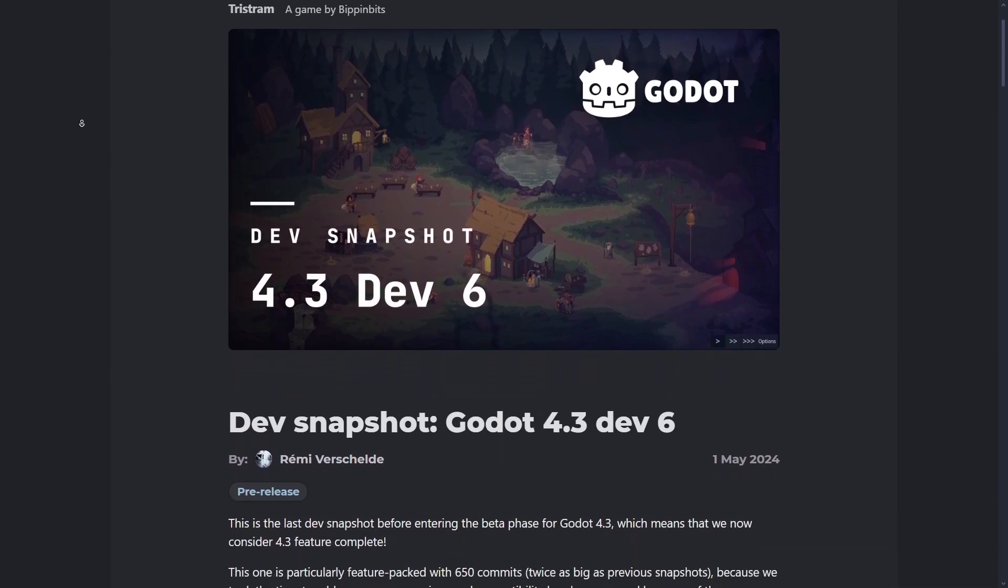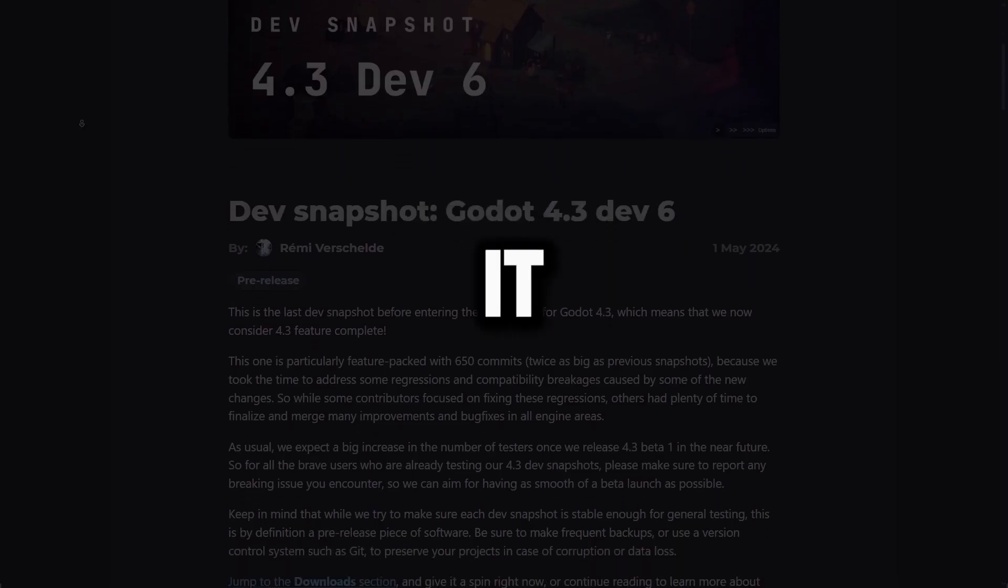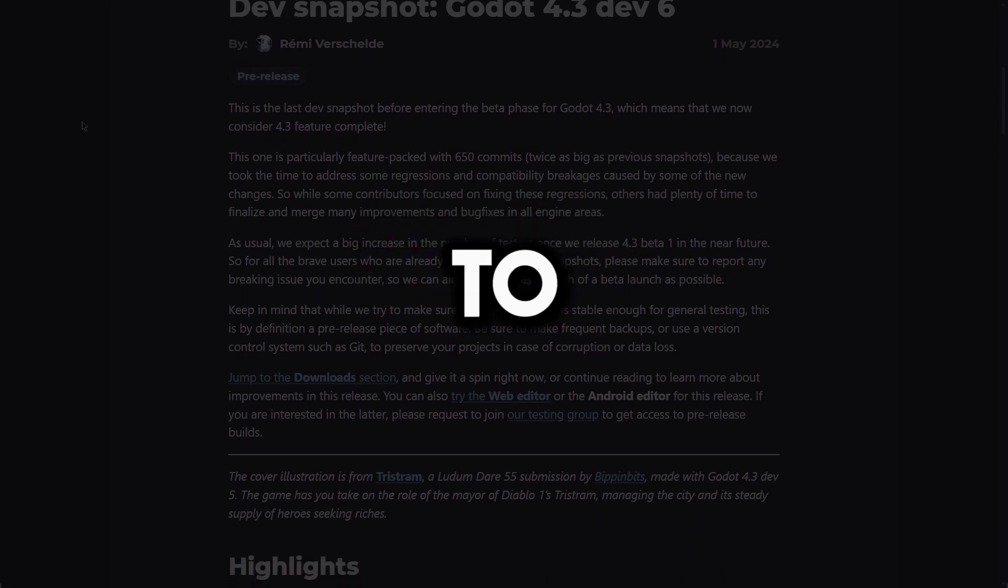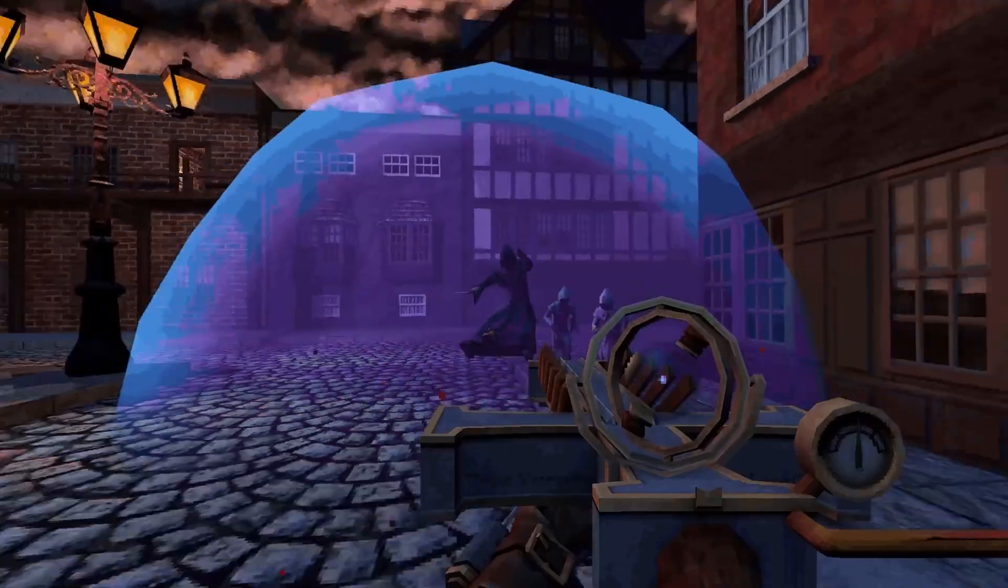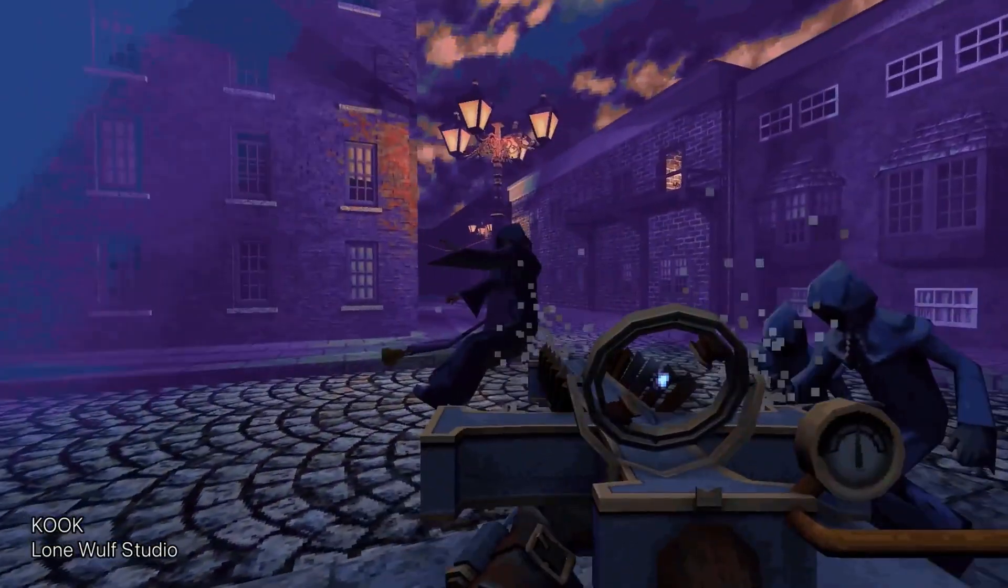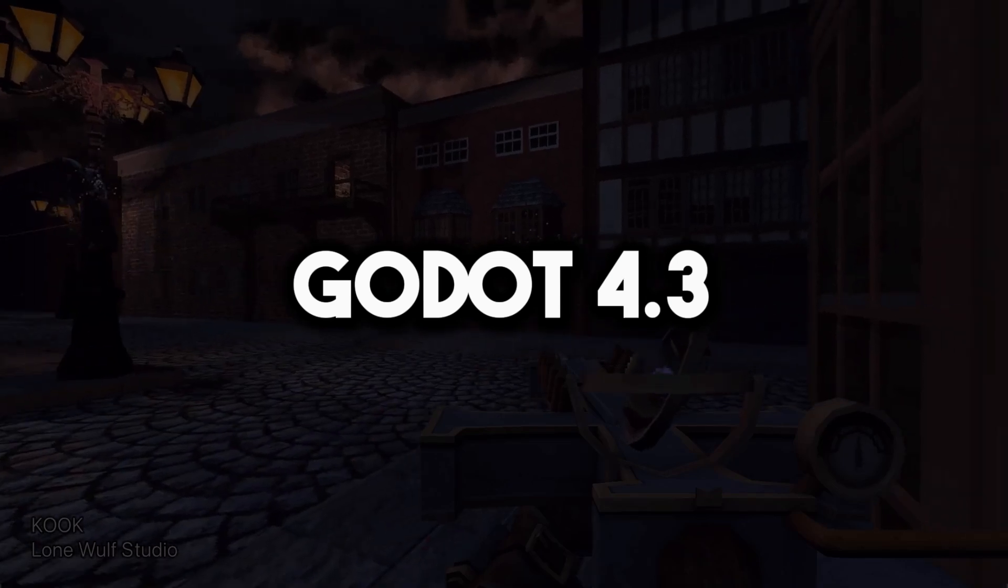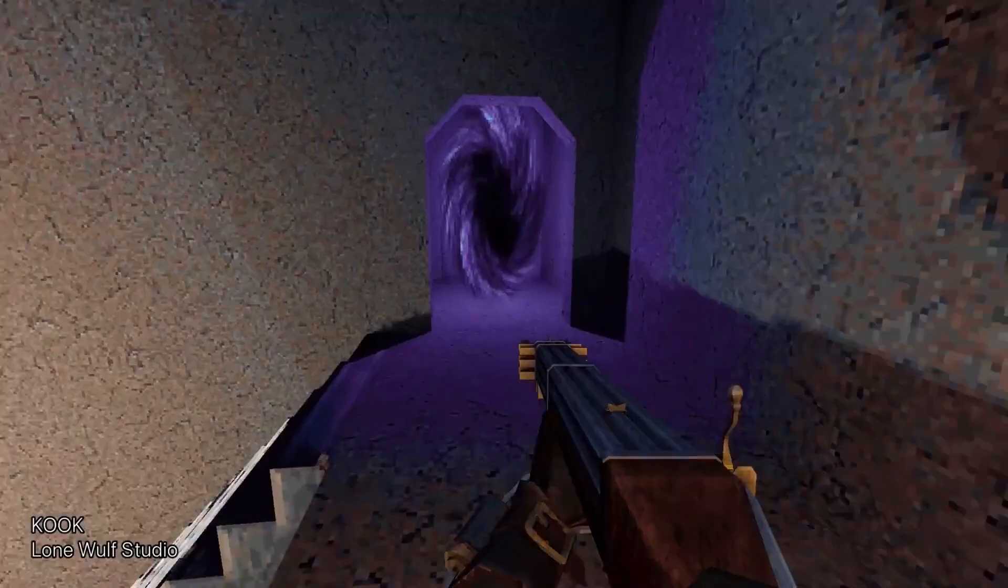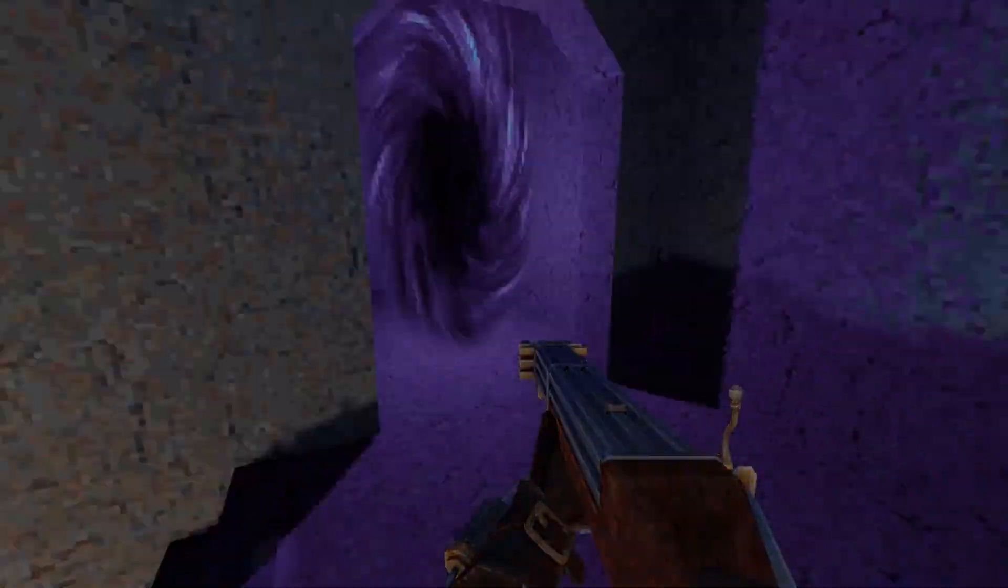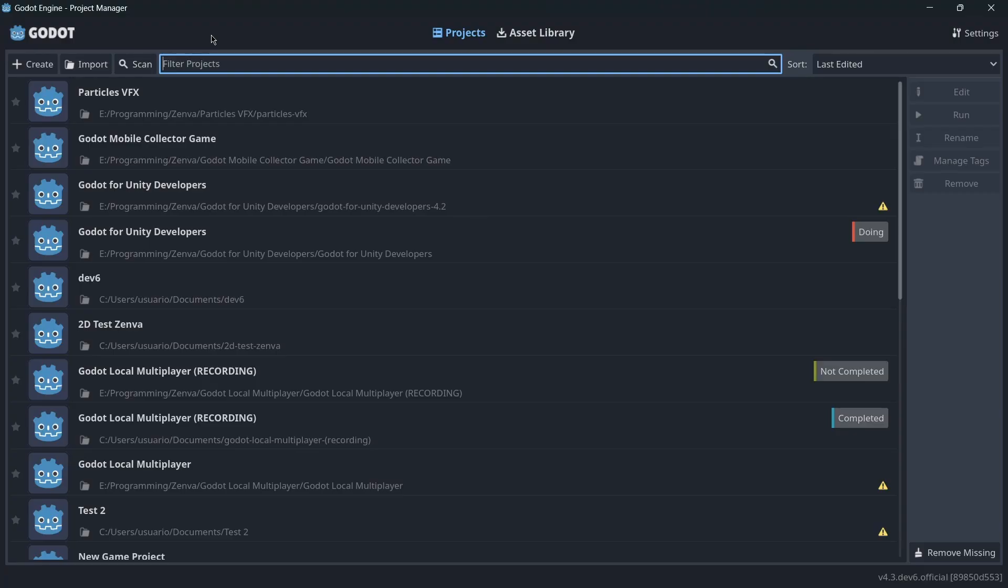Godot 4.3 is around the corner and with it amazing features are close to us. Today let's take five amazing changes that are coming with Godot 4.3. Let's start right away.